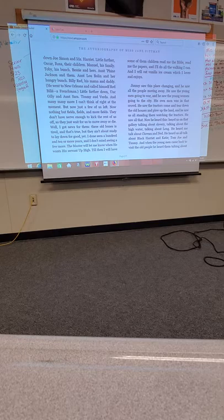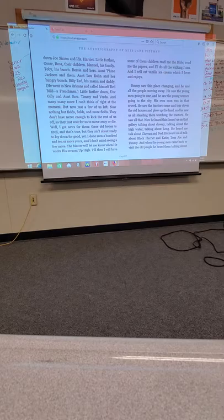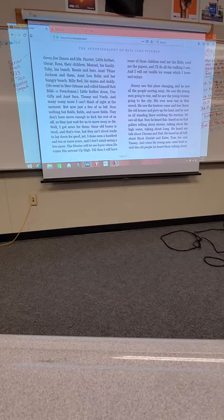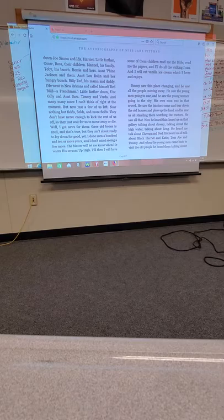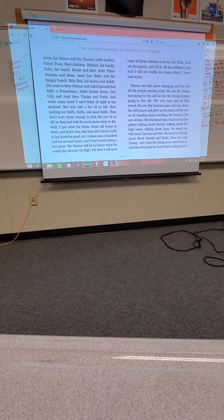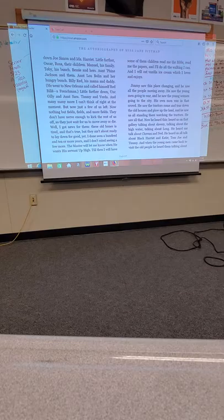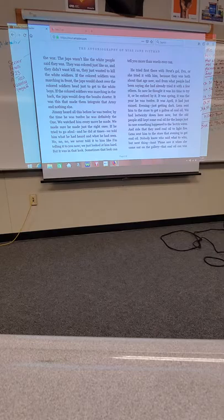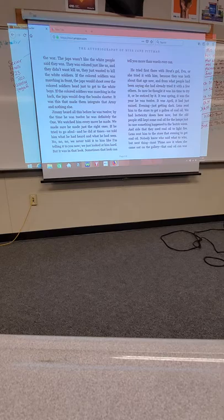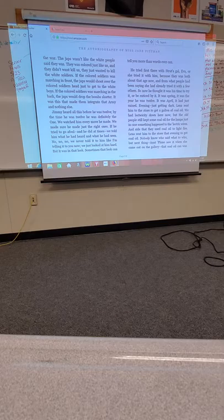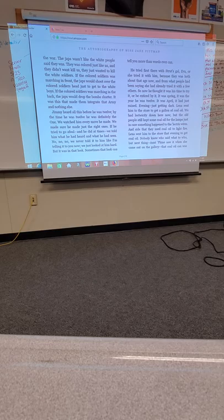Jimmy saw this place changing. And he saw all the people moving away. He saw the young men going to war. And he saw the young women going to the city. His own bond was in that crowd. He saw the tractors come and tear down the old houses and plow up the land. And he saw all us standing there watching. He heard us on the gallery talking about slavery, talking about high water, talking about loan. He heard me talk about Clubeau and Ned. He heard us all talk about Black Harriet and Katie. And when the young men came back to visit the old people, he heard them talking about the war. The Japs wasn't like the white people said they was.